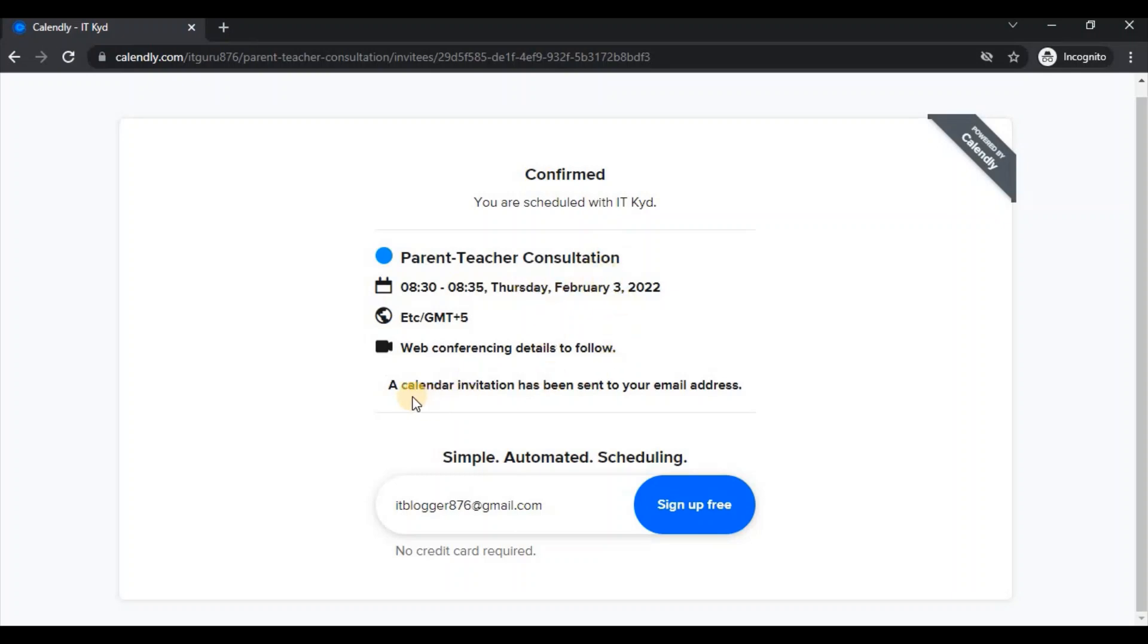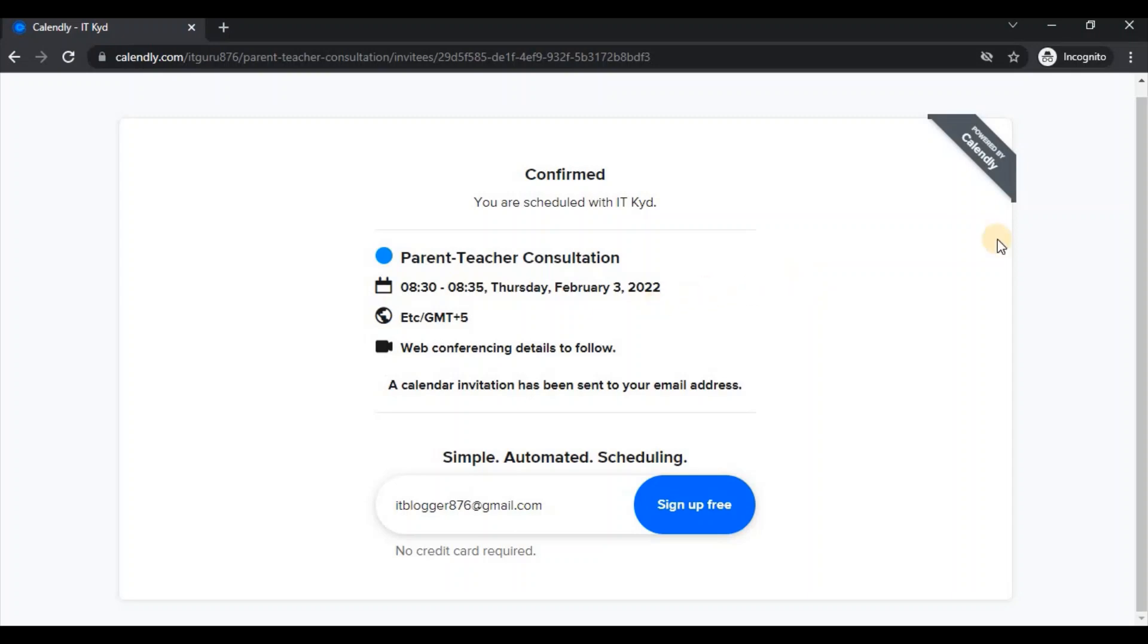So they also indicate that we receive a calendar invitation to our email. So as a parent, whichever Gmail account that you use, ensure that you check your email and confirm in your email the information that was sent out.